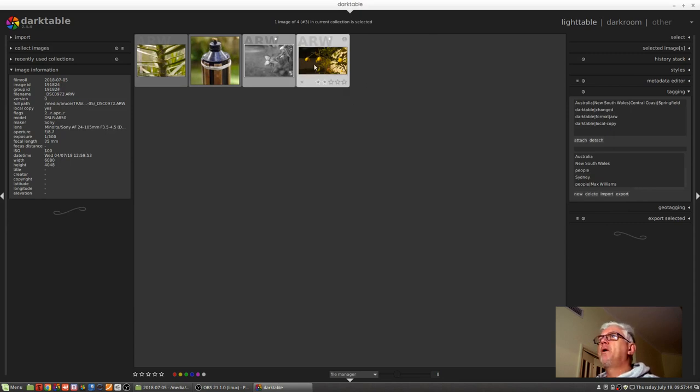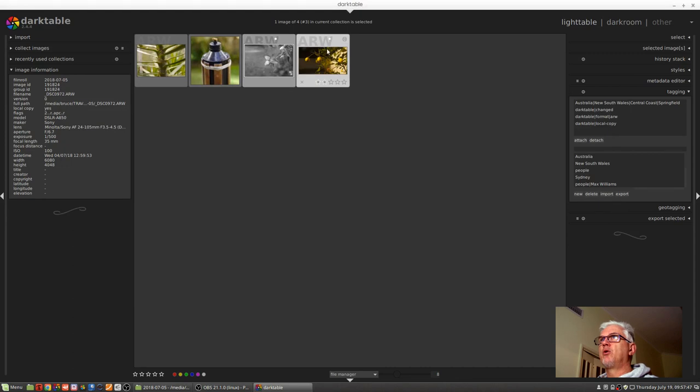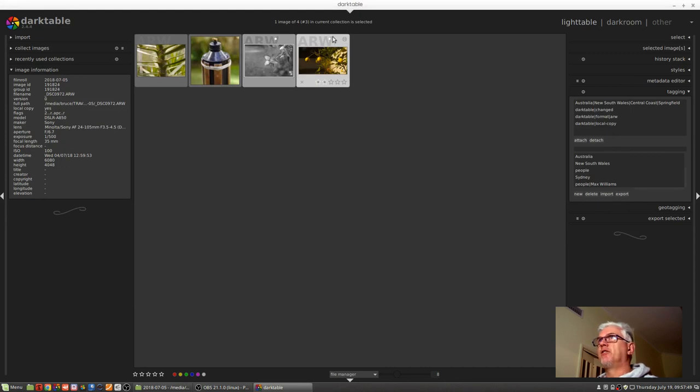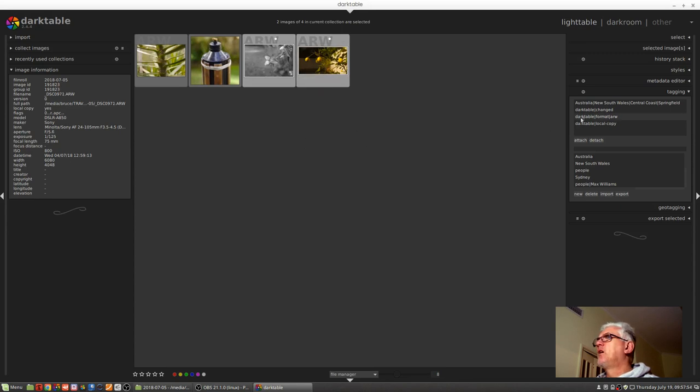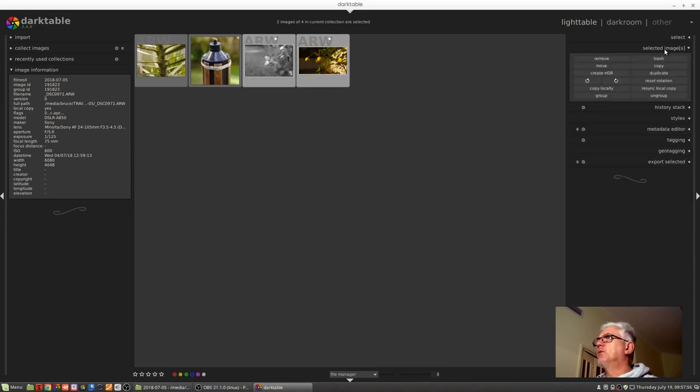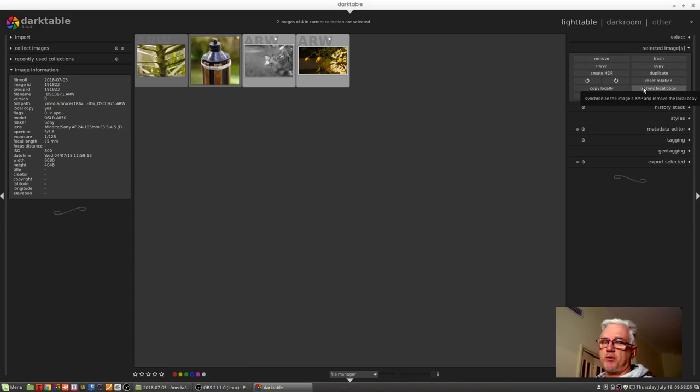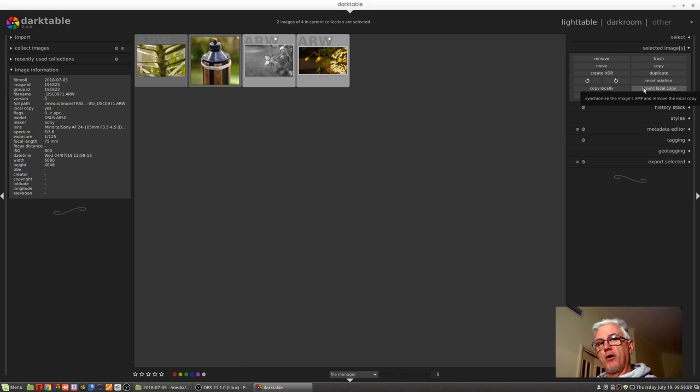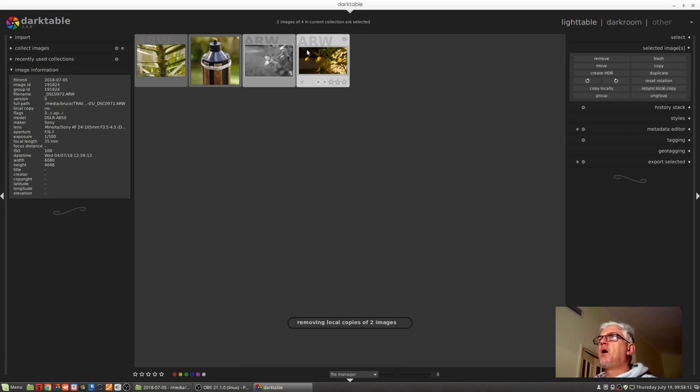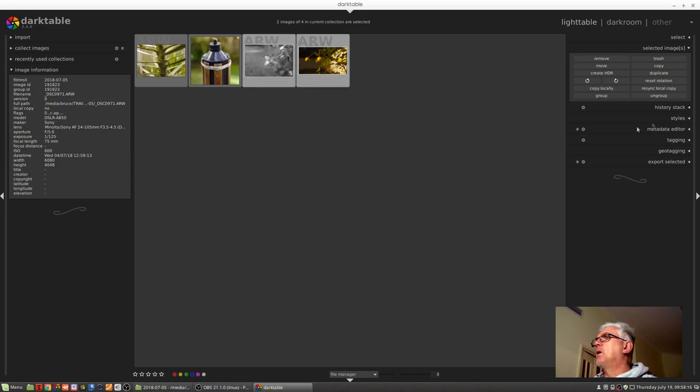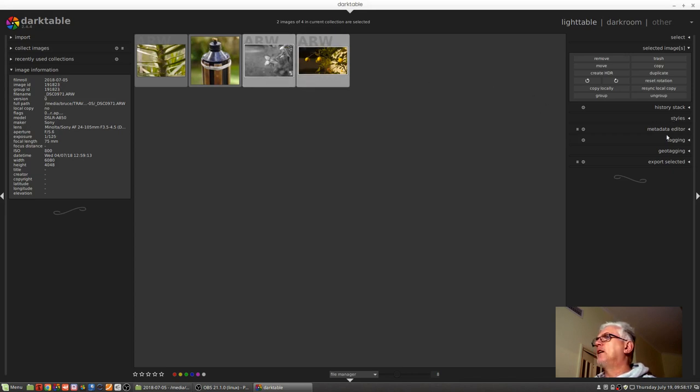Now if we jump back into Darktable, what we can do is, you notice that we're still working on local copies, they've still got these white dots above the thumbnails. So what we do is we select both of these images, we go to the selected images module, and we click on resync local copy. And you can see from the text tooltip there, synchronize the images XMP, which has already been done, and remove the local copy. So we click that, the two white dots disappear from the thumbnails.